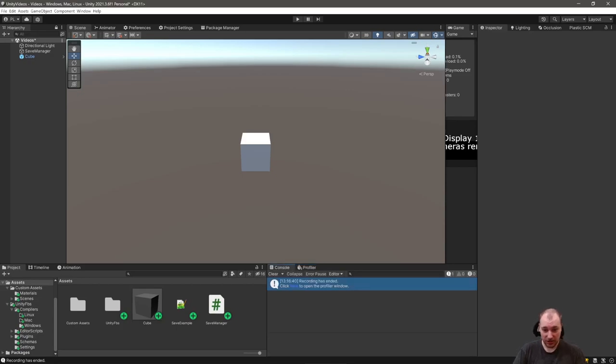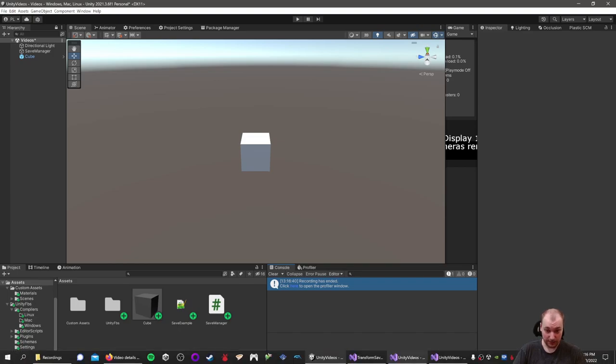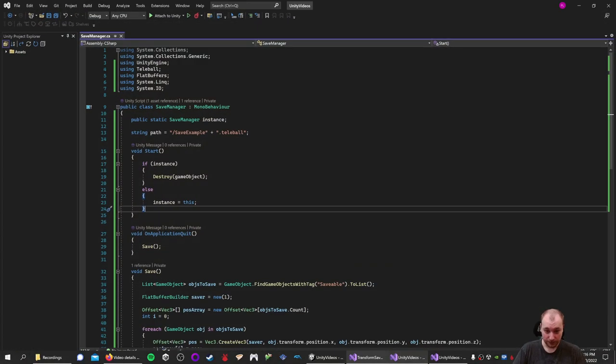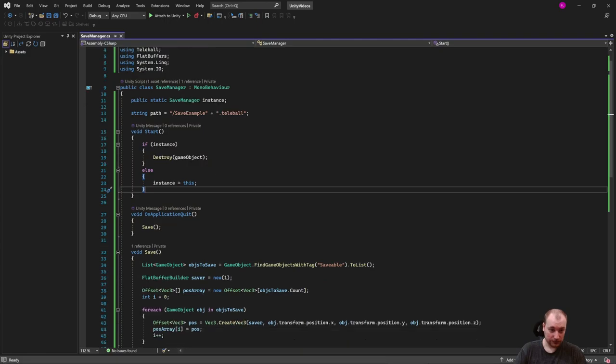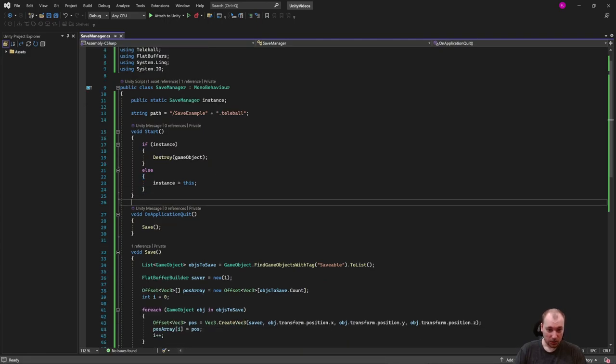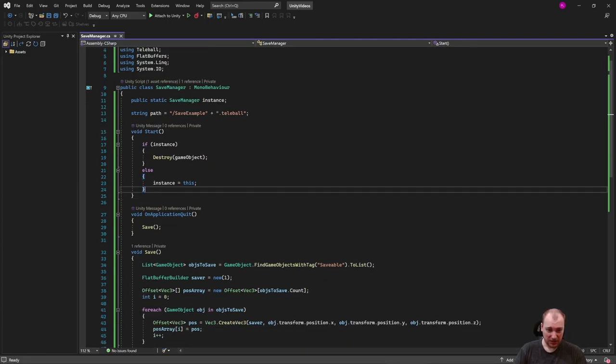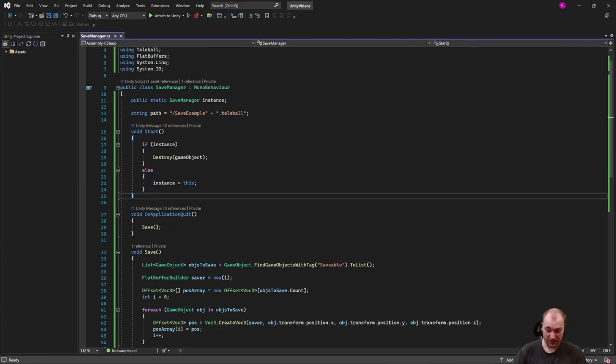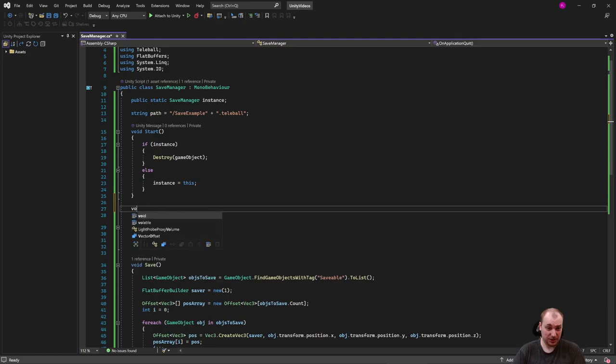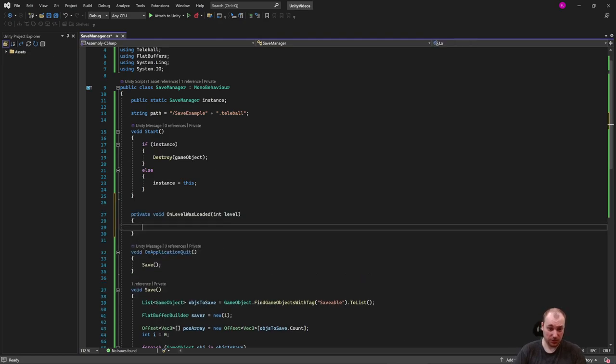We just finished saving data using FlatBuffers for Unity. Now let's load some data. We're going to load the data just on start, because I think that's probably the easiest place to load the data.